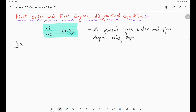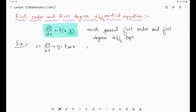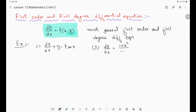Let us see a few examples. The equation dy/dx + y = tan x is a first order differential equation — it can be rewritten as dy/dx = tan x − y, which is a function of x and y. The second example, dy/dx = (1 + x²)/(1 + y²), is also a first order and first degree differential equation, with a function of x and y on the right-hand side.